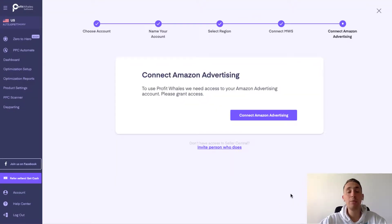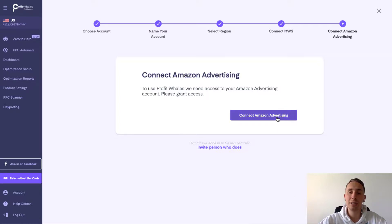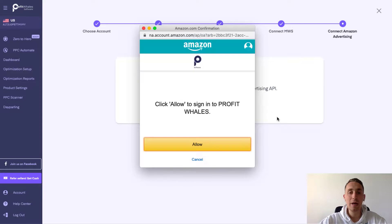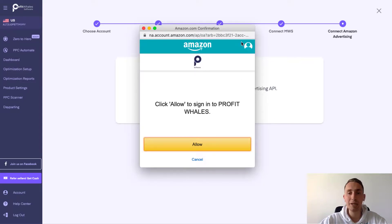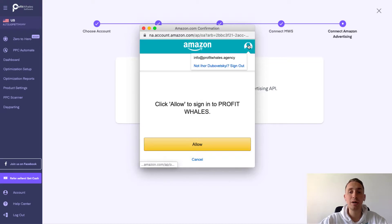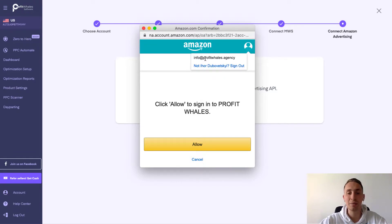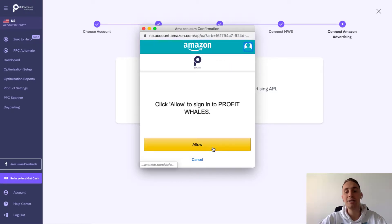And now we should connect your Amazon advertising account. Just click on connect. You will see this page or additional web page. Be sure that your login is the same that you logged into the MWS account. It's really important for you to do. After that, just click allow.